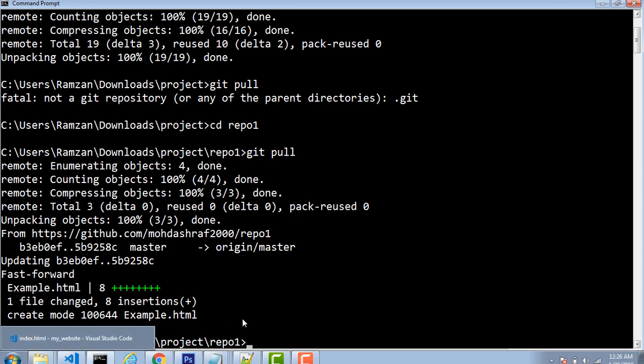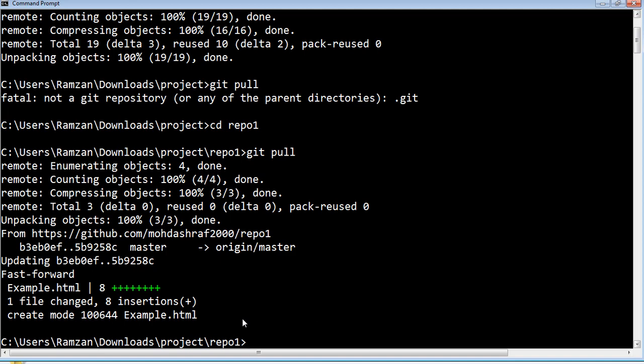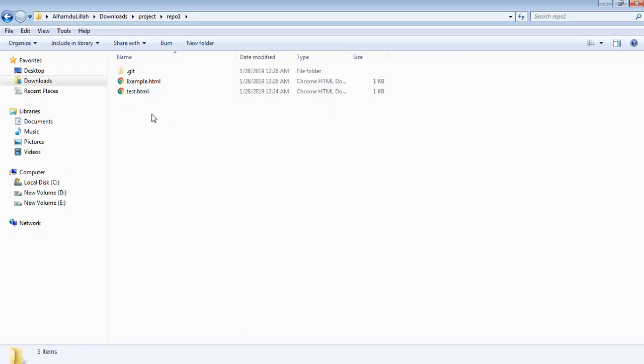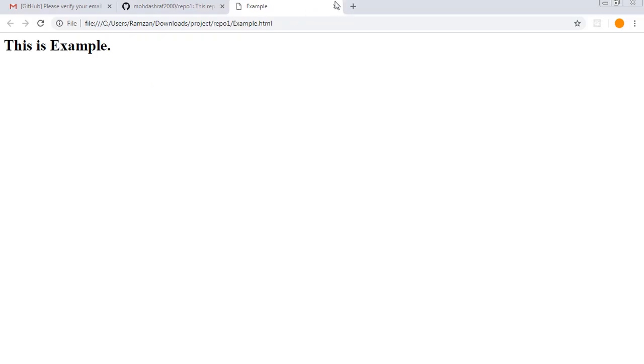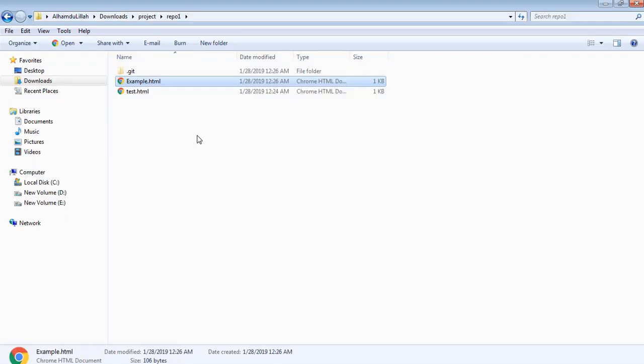What 'changes' means is: new files created, or files in which you changed some code — all these things would be added into your system. Now if you look inside the repo1 folder, you have two files available: example.html and test.html. So using git pull you can make available all the code which is on the original GitHub repository, and that code becomes available to your local system.